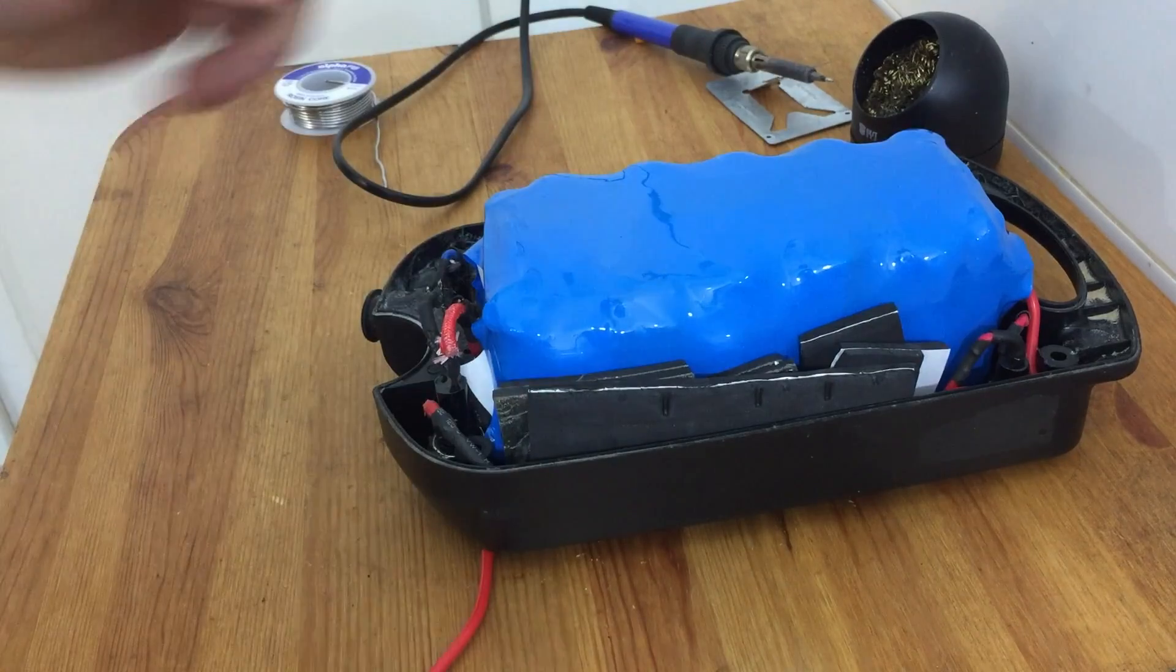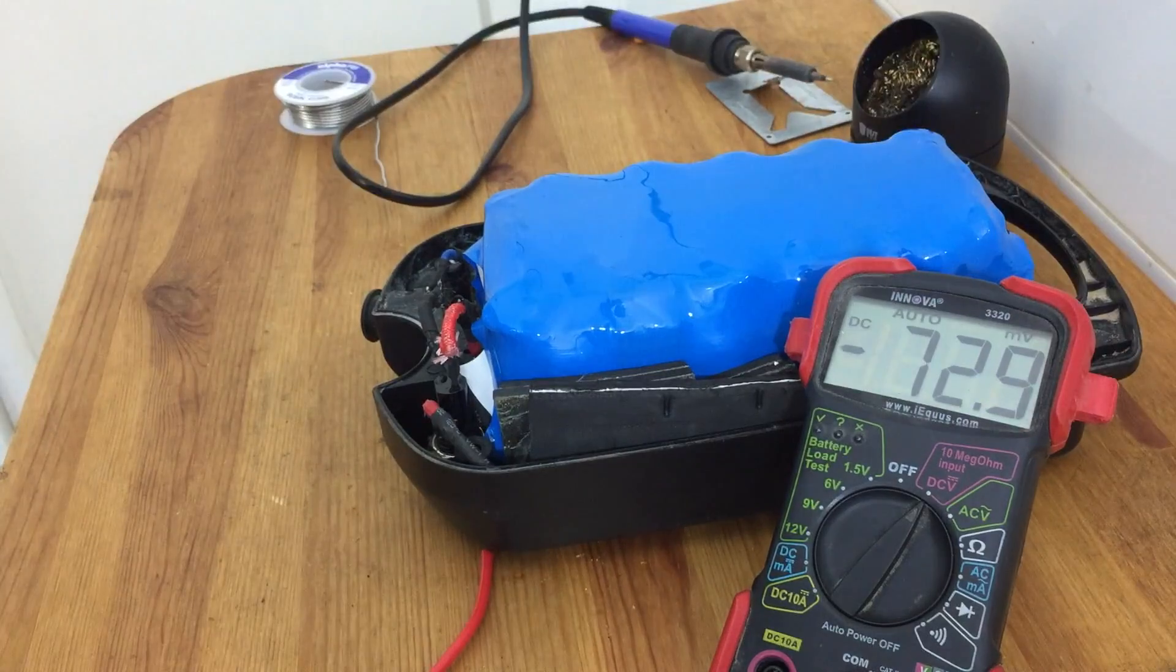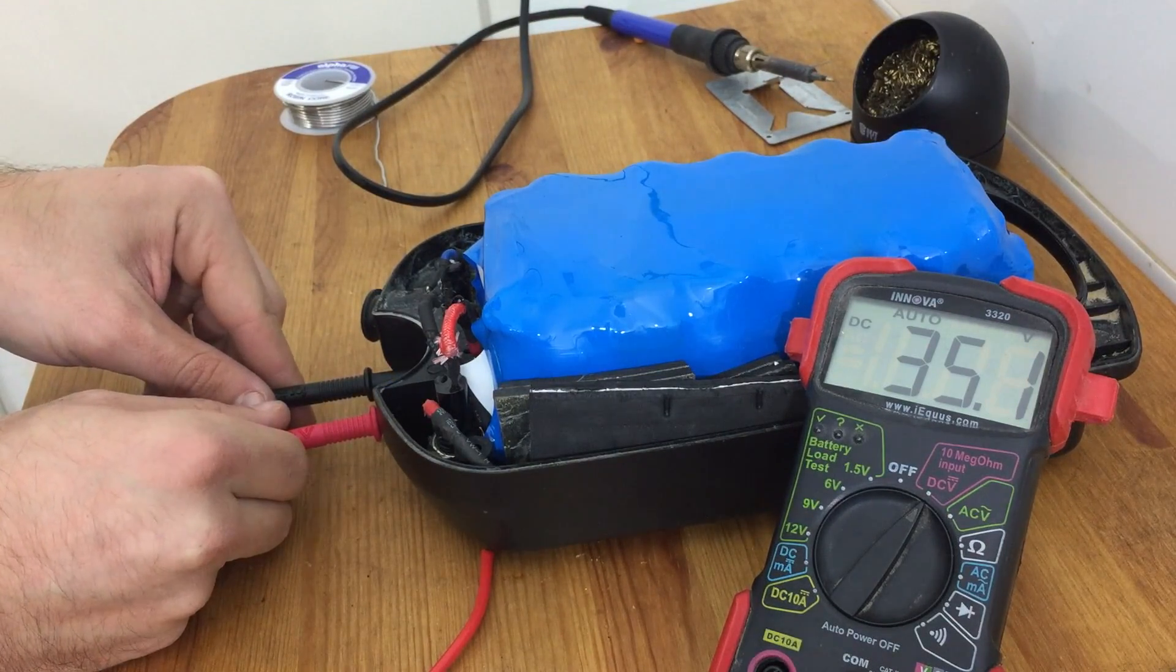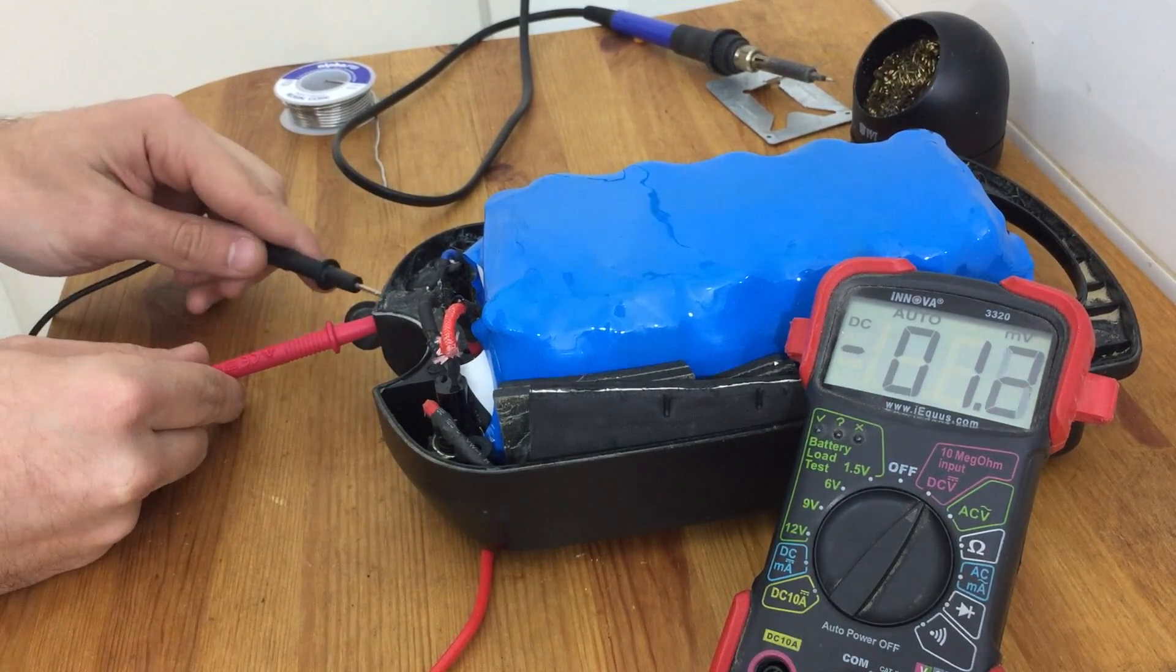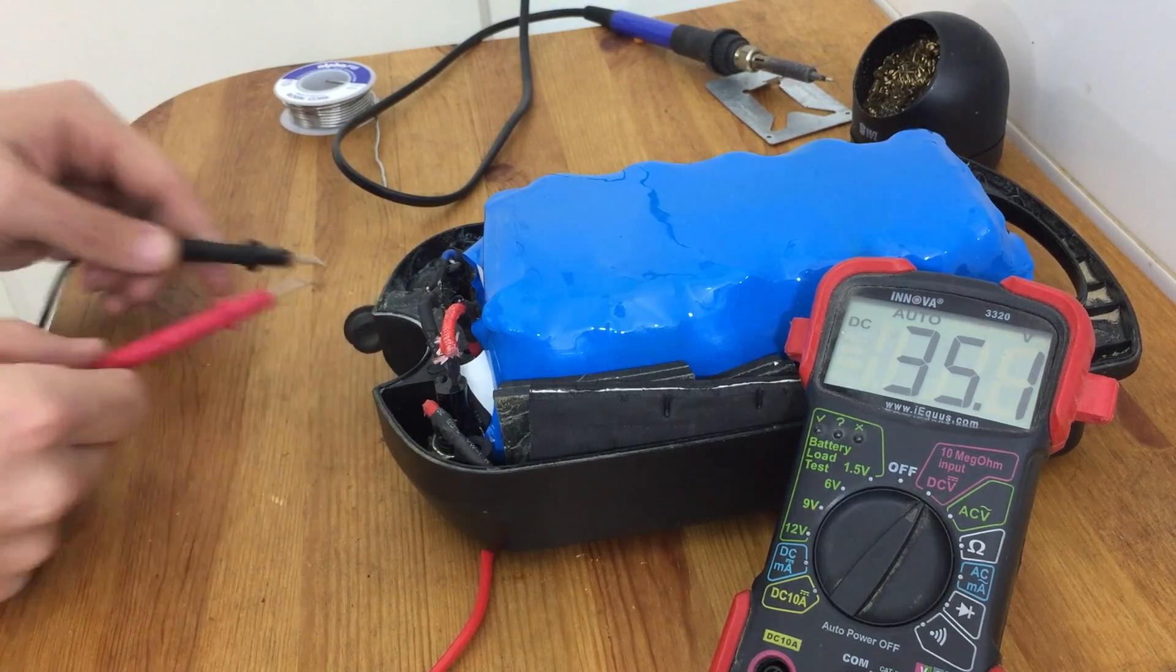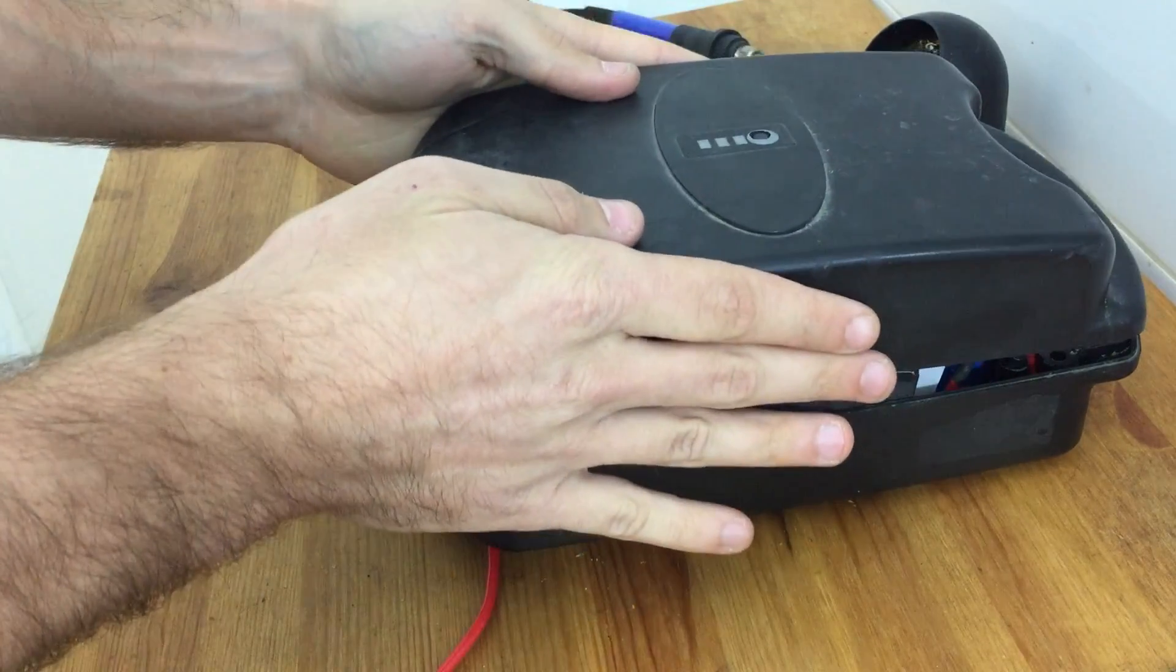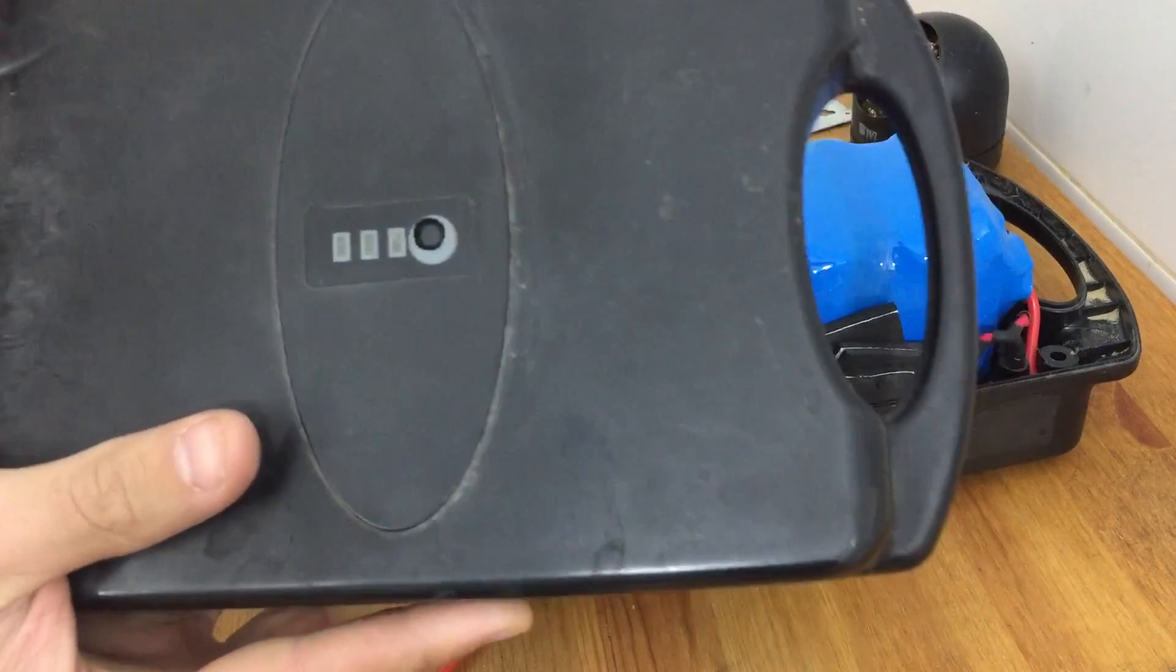And now before we close this up, let's just test with a voltmeter to make sure that we've wired everything correctly here. 35.1 volts. Let me check the charger connector. 35.1 volts. Perfect. So now we can go ahead and put the top on. Make sure all the wires are out of the way here.